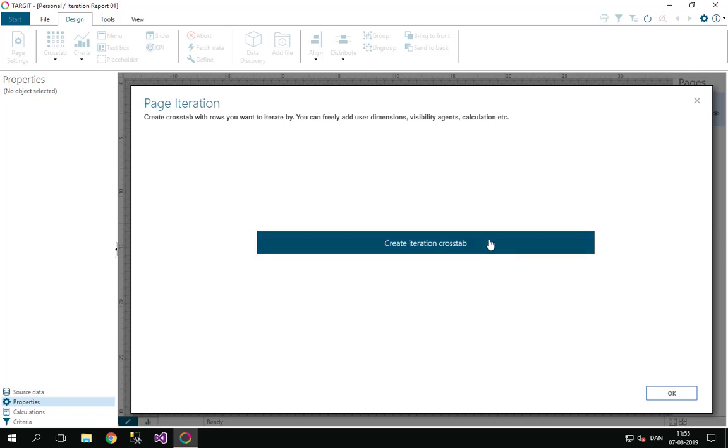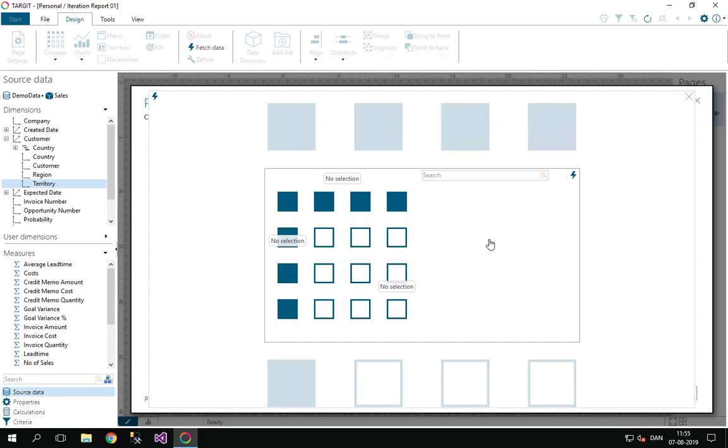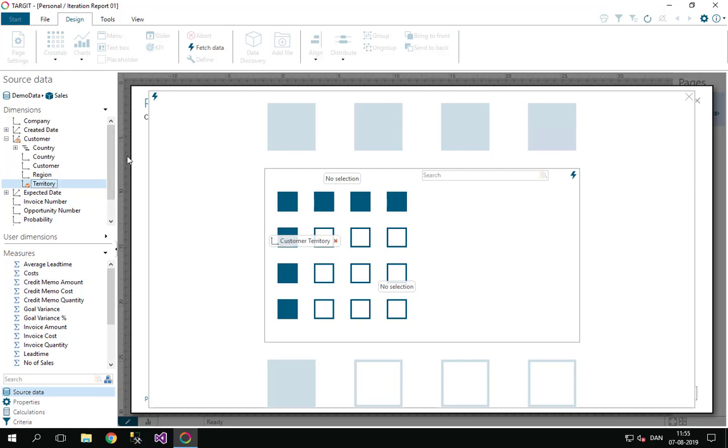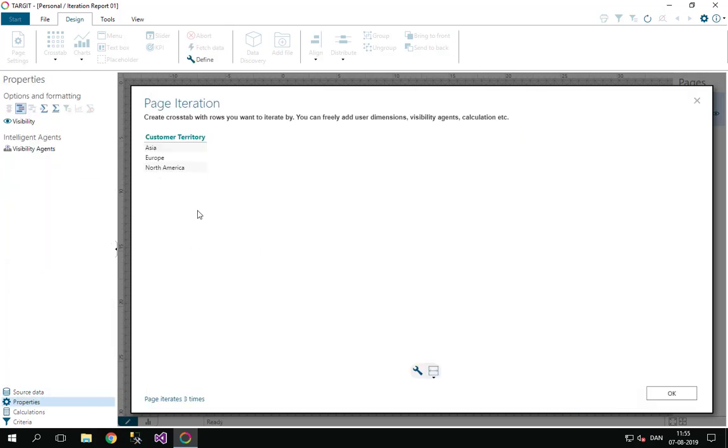So apparently we need to create an iteration crosstab. Let's click here. But luckily an iteration crosstab is like any other crosstab you know from target. So I'll just put in my territory dimension here and I can fetch data right away. I don't need a measure actually.